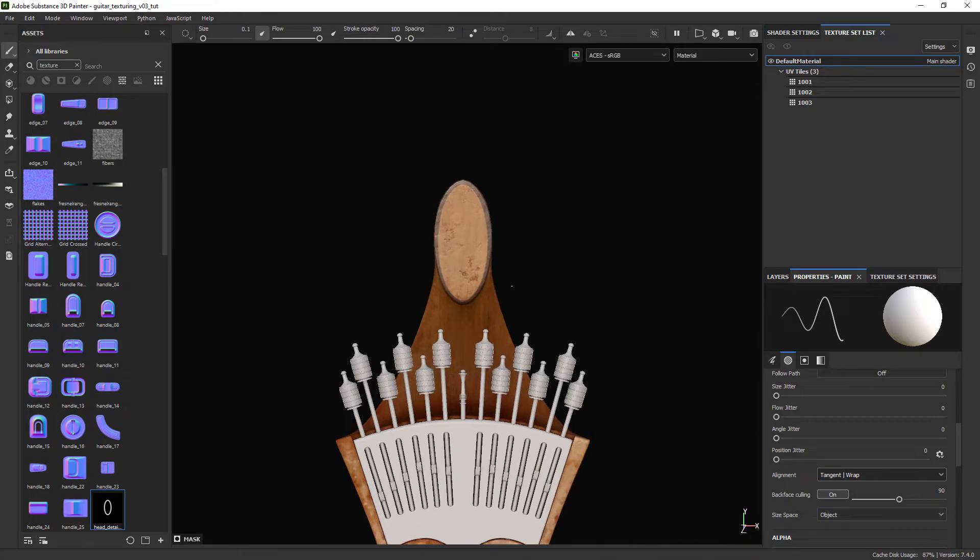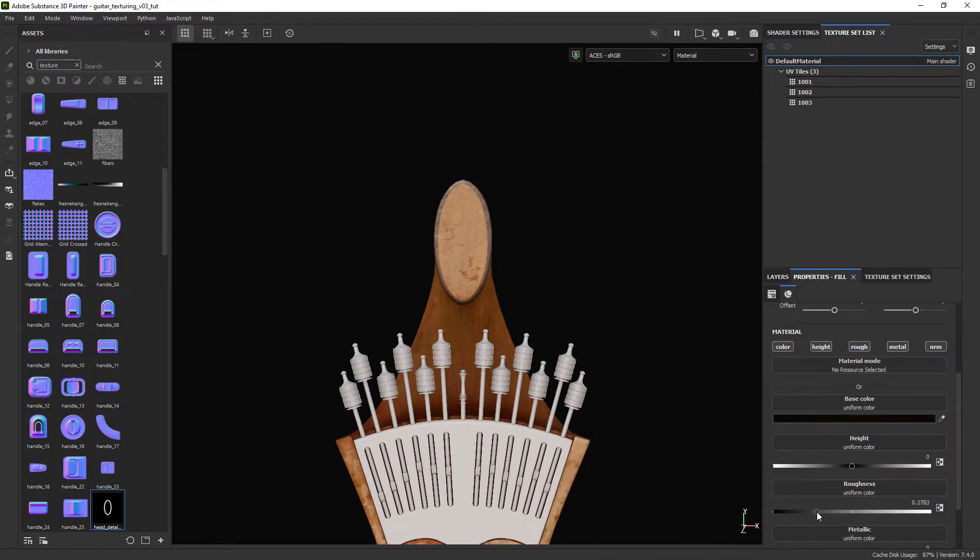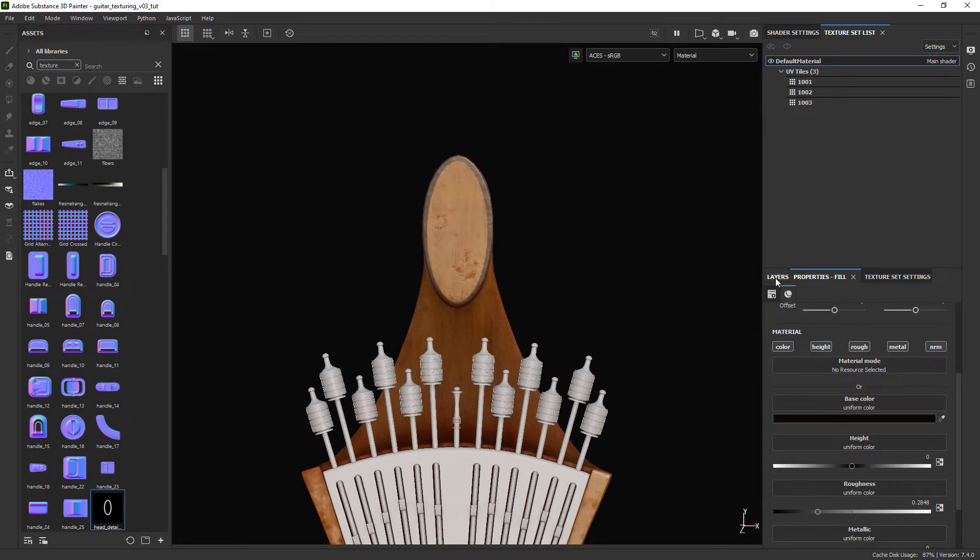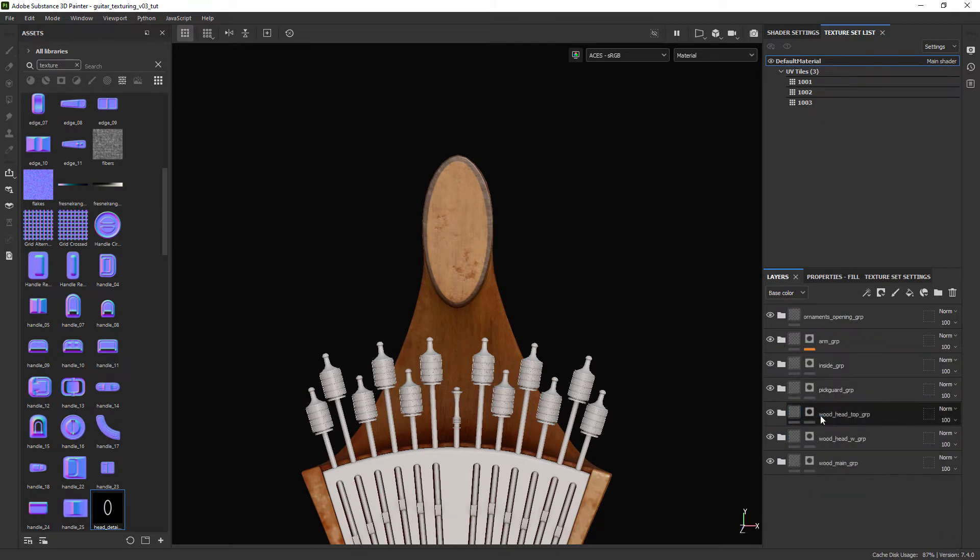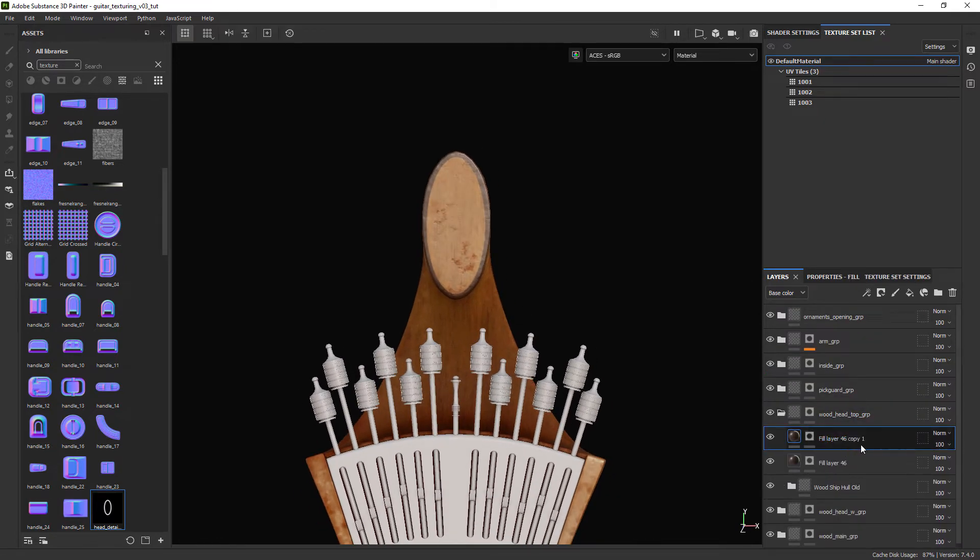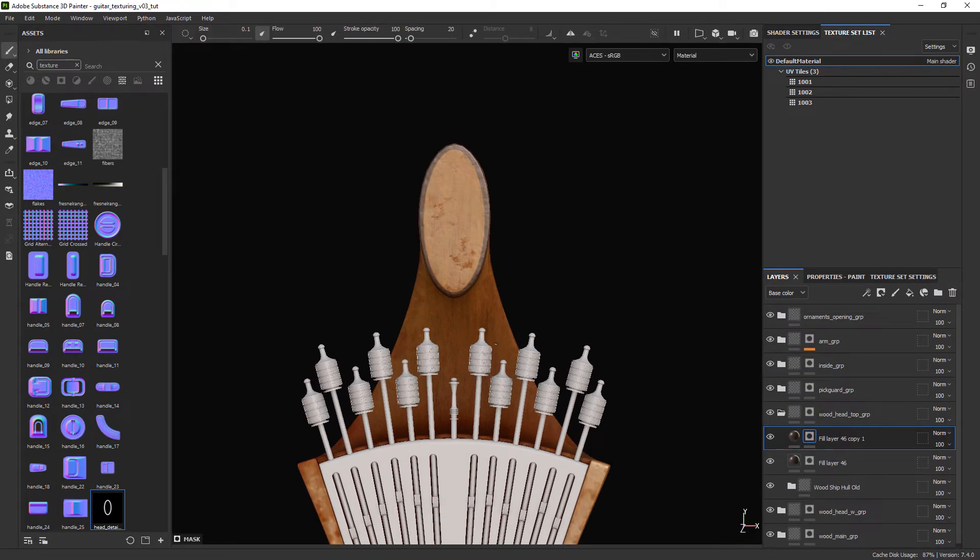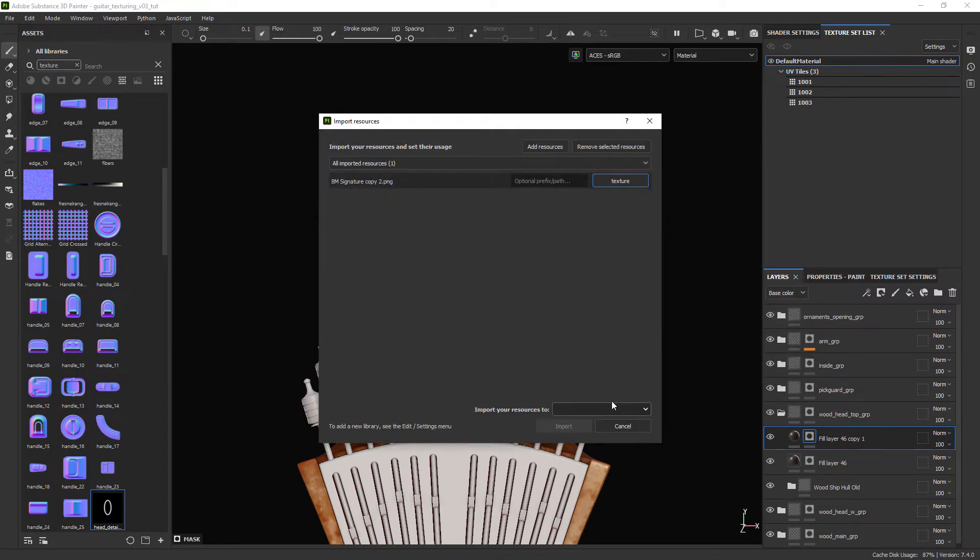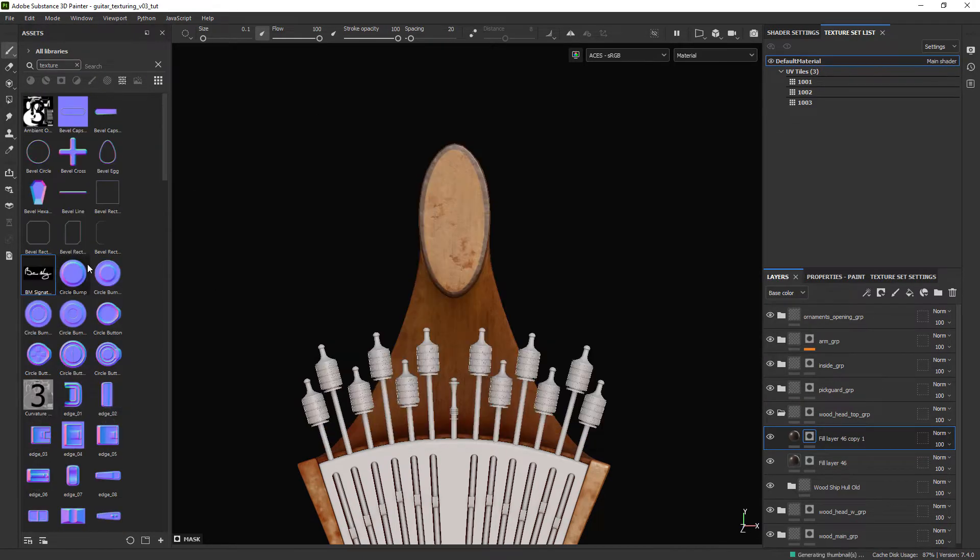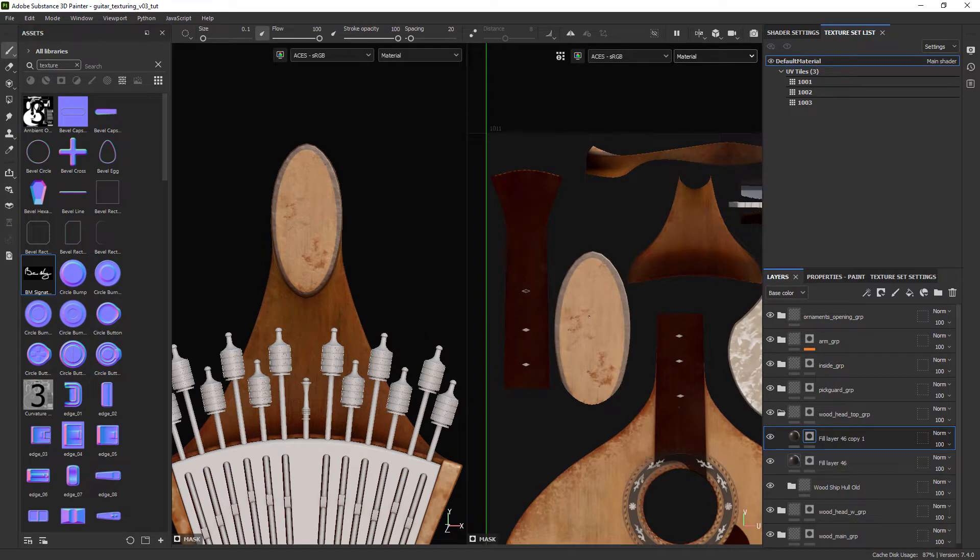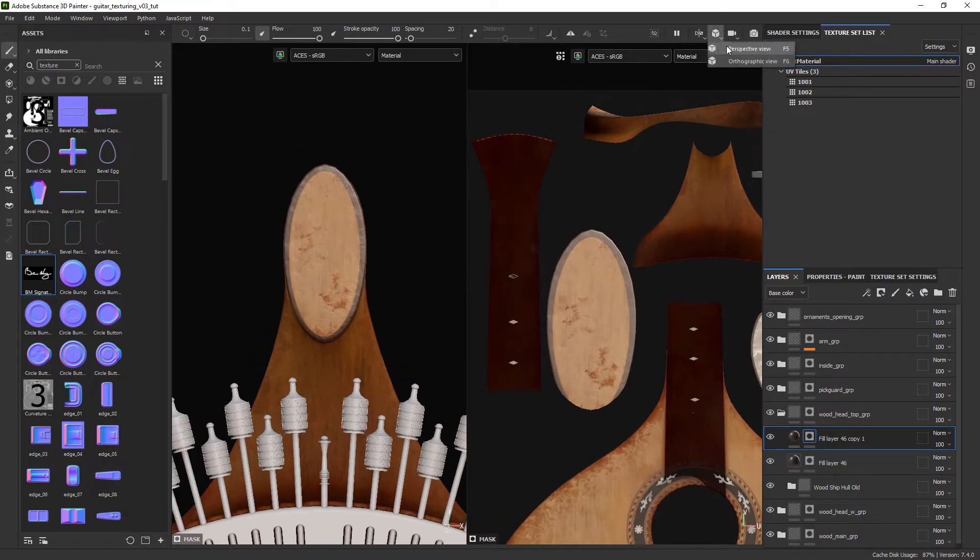We can now adjust the roughness of our fill. Finally let's duplicate the fill layer, clear its mask and project this imported signature texture into the rounded part of the head. You can use the UV view to avoid any distortion.